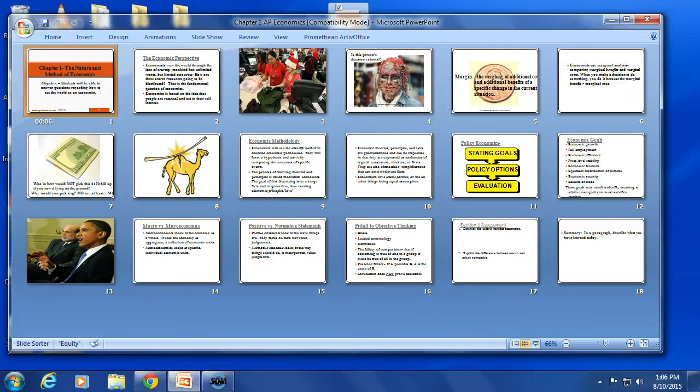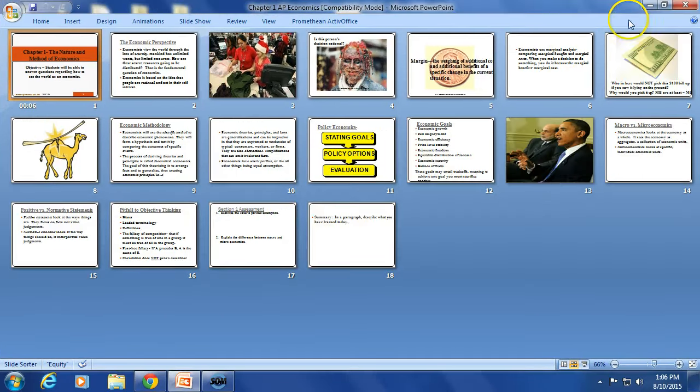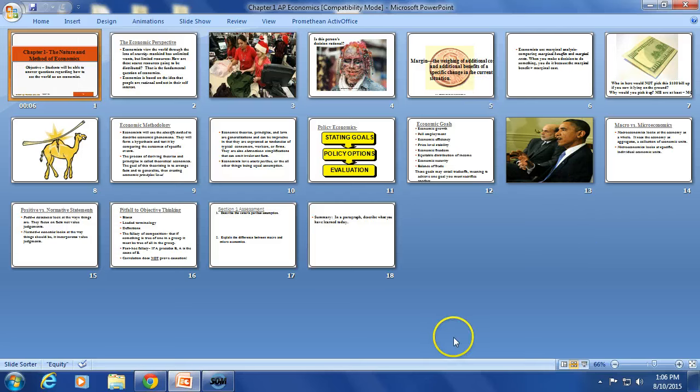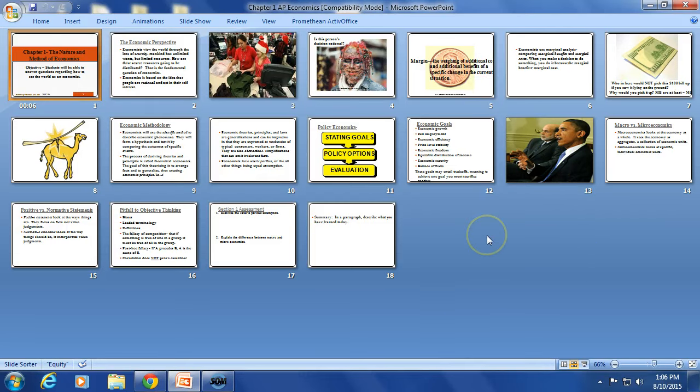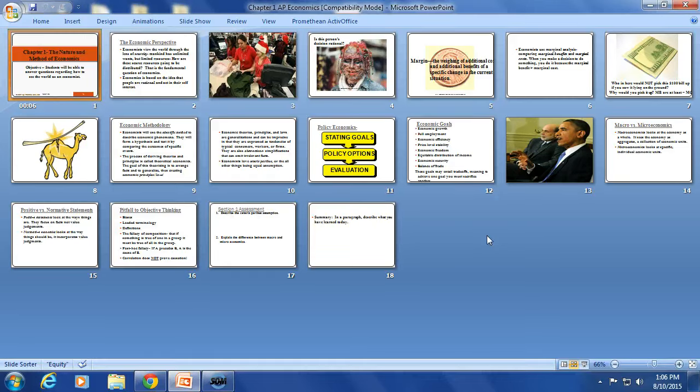Hi everyone, this is Mr. Vanderpool. I want to talk about how to take notes in AP Macroeconomics. Before we get into that, I want to discuss how much your notes are worth, when you turn them in, and so forth.